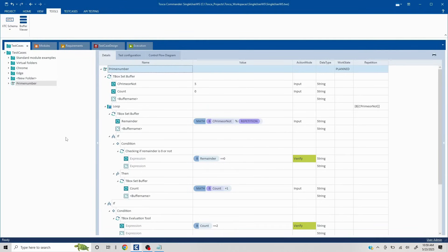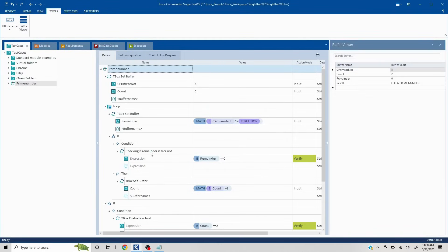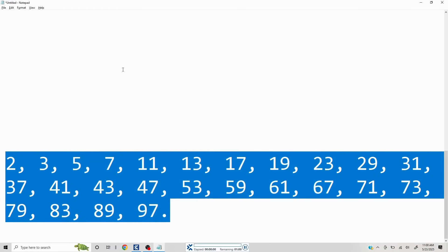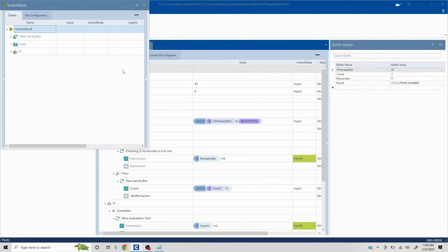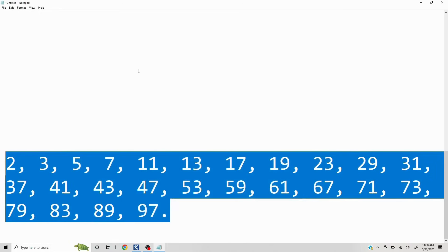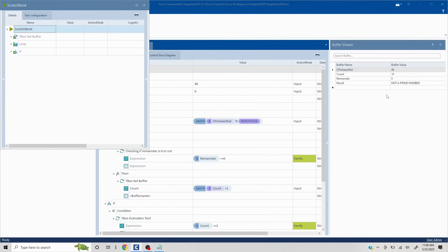I have all prime numbers till 100 listed in my notes. Let's randomly pick a few and check in the buffer viewer instead of running in the scratch book each time. Let's change the number to 47 and run it — there could be several different logics, but I used a simple one so the concept is clear. You can see 47 is a prime number. Now 48 is not a prime number — let's run that and confirm. The result shows: this is not a prime number.